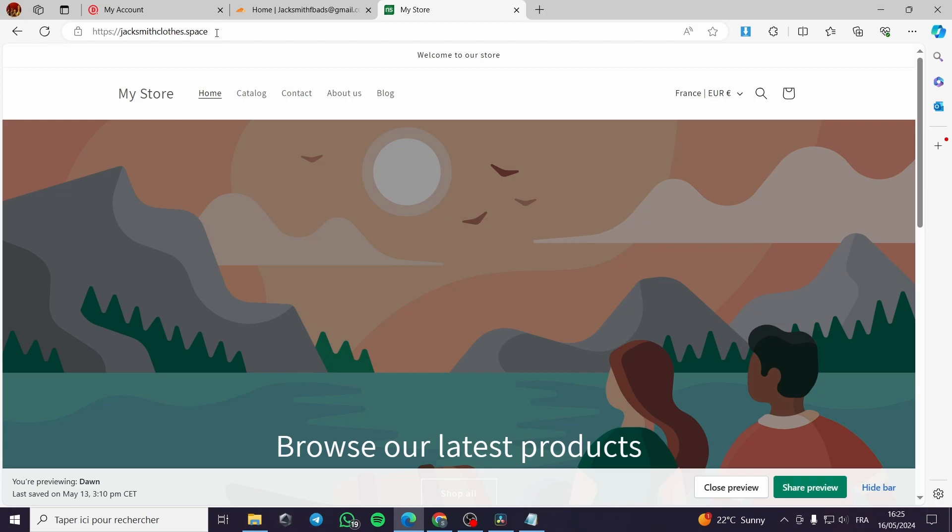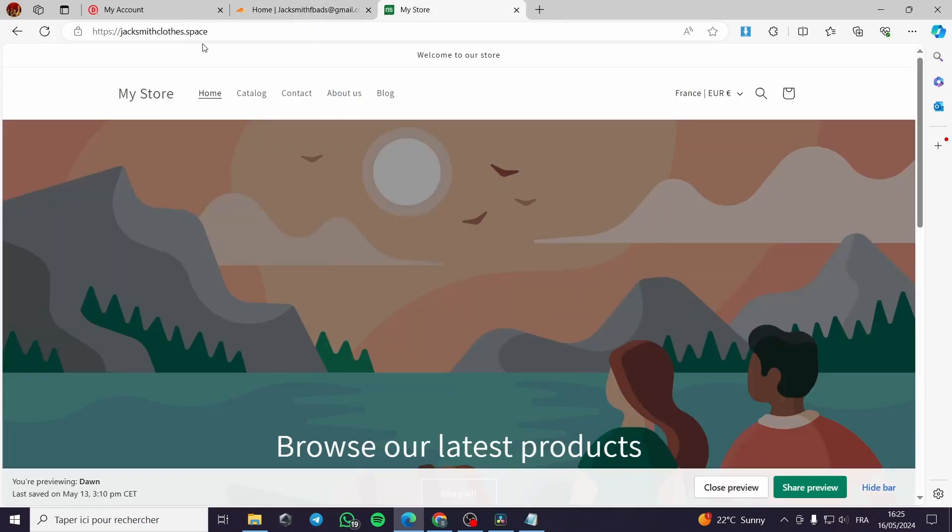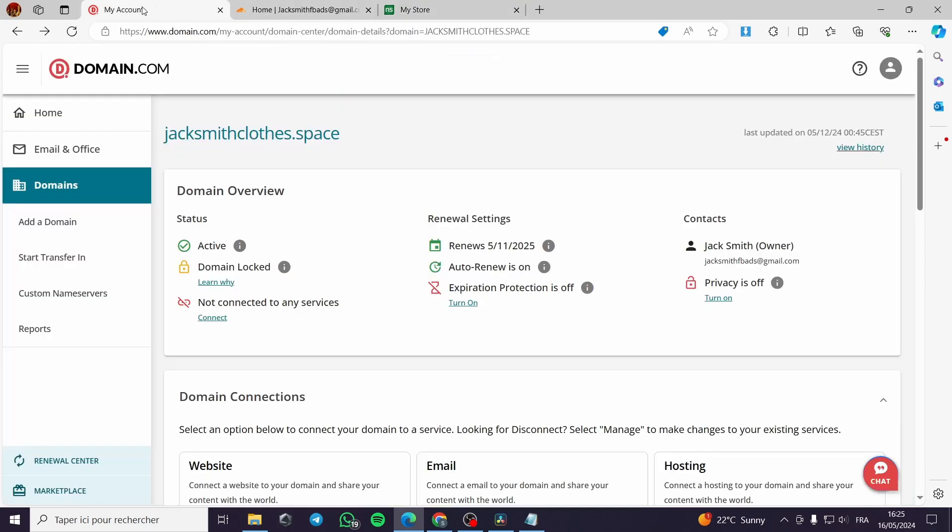Like this: JackSmithClothes.space. This is a bot domain and I have bought it from domain.com. It is very easy and it only cost me $0.99 per year.